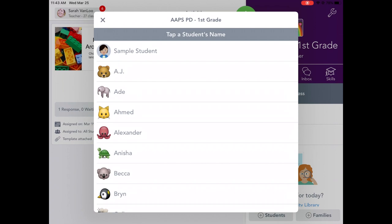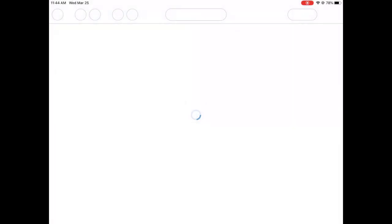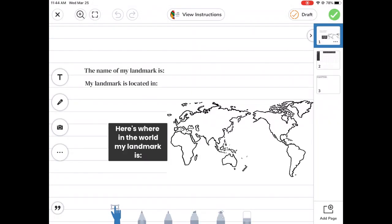Now what happens here is there's a list of student names. That wouldn't actually happen in your student's case if they're signed in through Clever because Seesaw already knows what student it is. But I could say like maybe this is Aiden, and Aiden is going to respond to the activity.